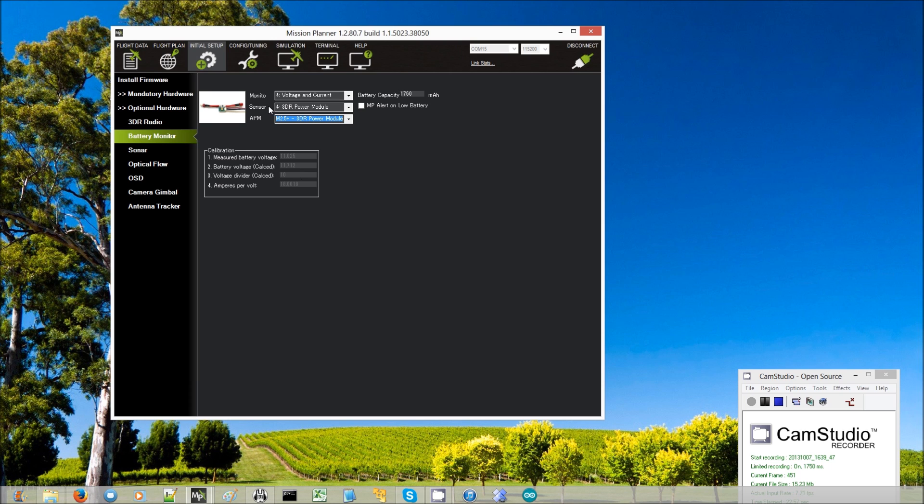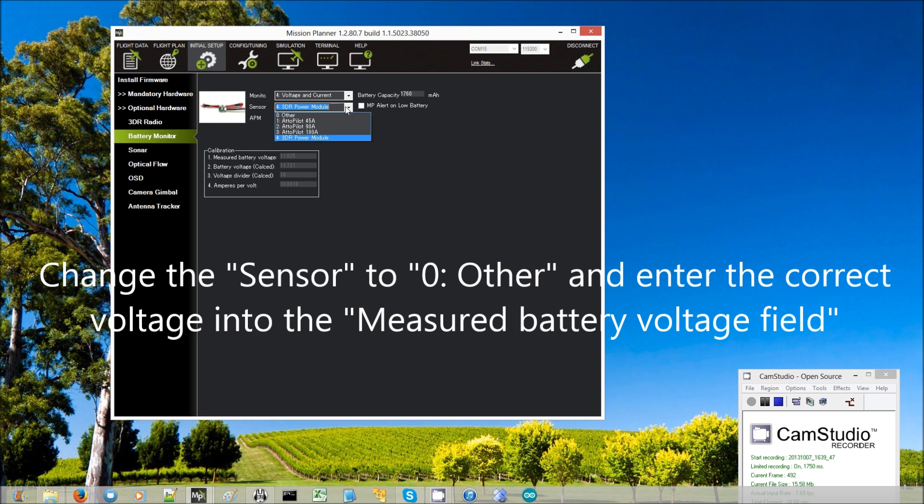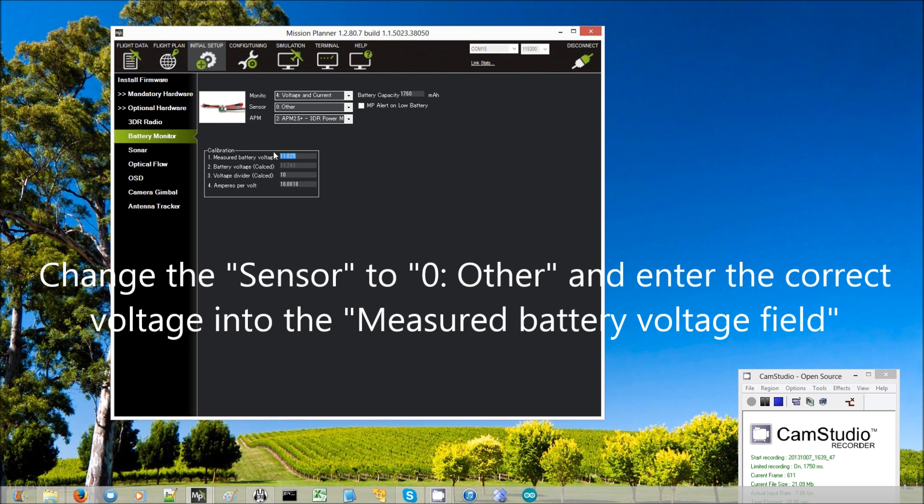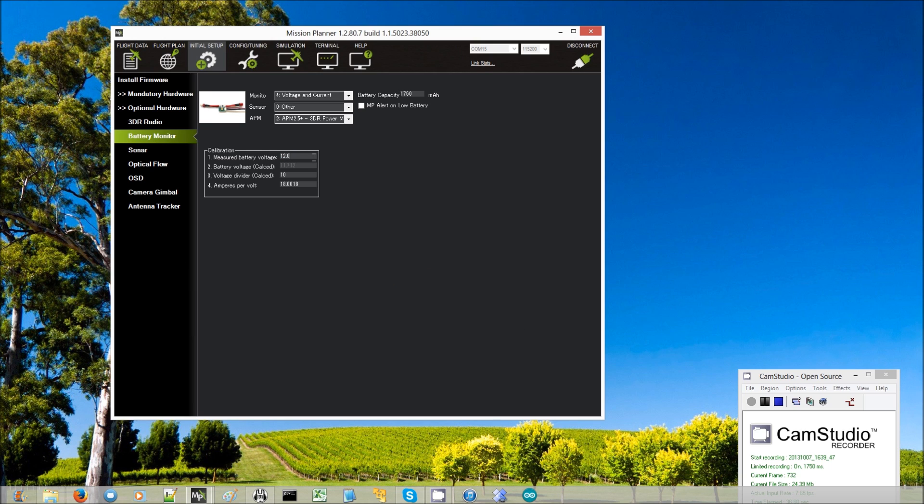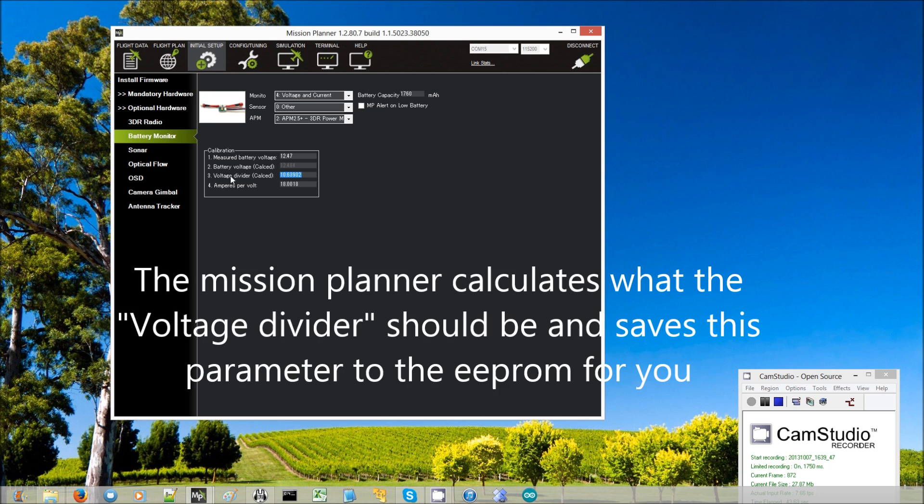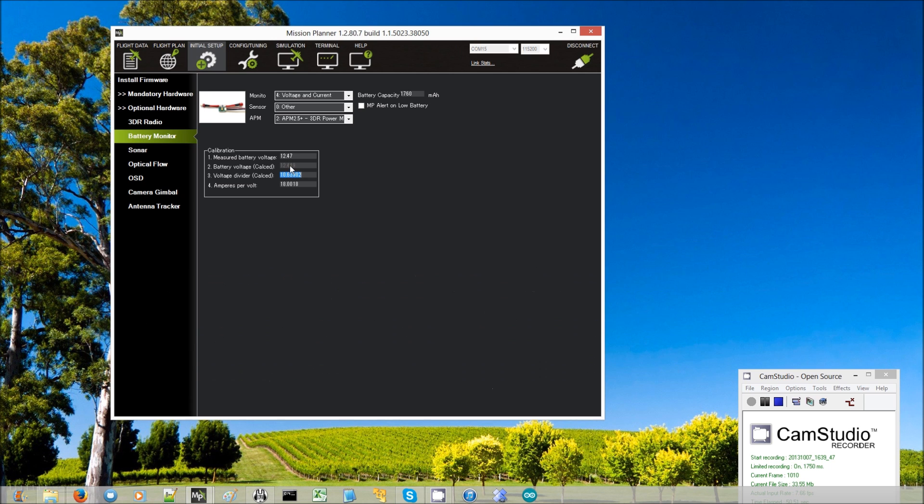So I come up to Sensor. I change this to Other, which allows me to customize the conversion factor here. And I just type into this measured battery voltage what voltage I actually saw, which was 12.47. And then I exit the field. There we are. Now it's updated this voltage divider. It used to be 10, now it's 10.63902. And we can see that the battery voltage count is now agreeing pretty closely.